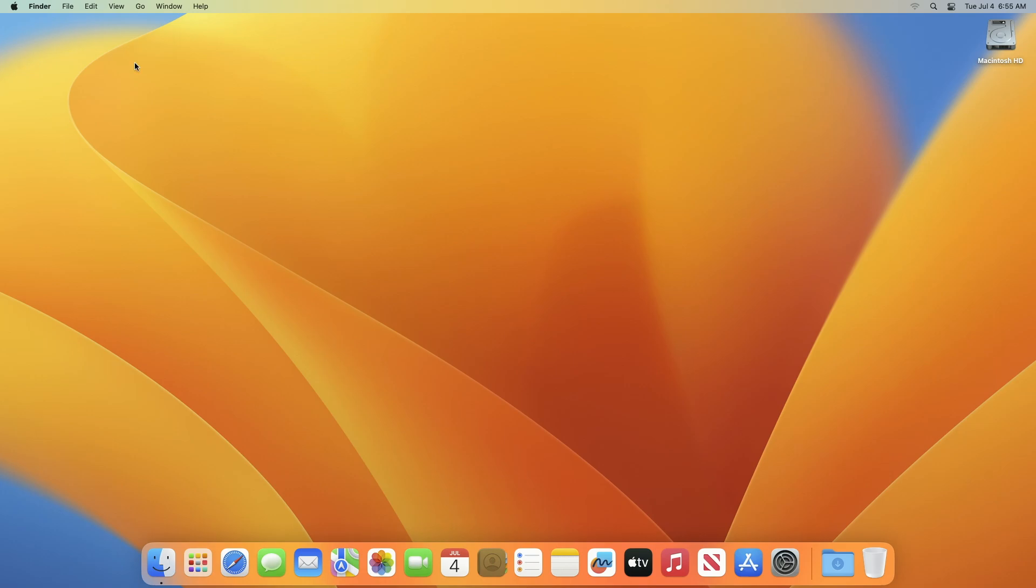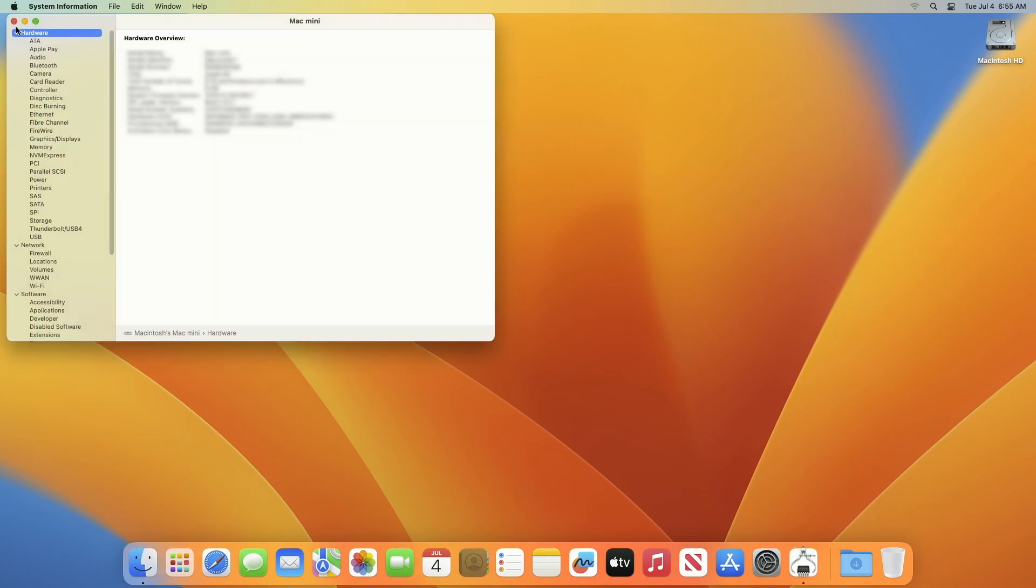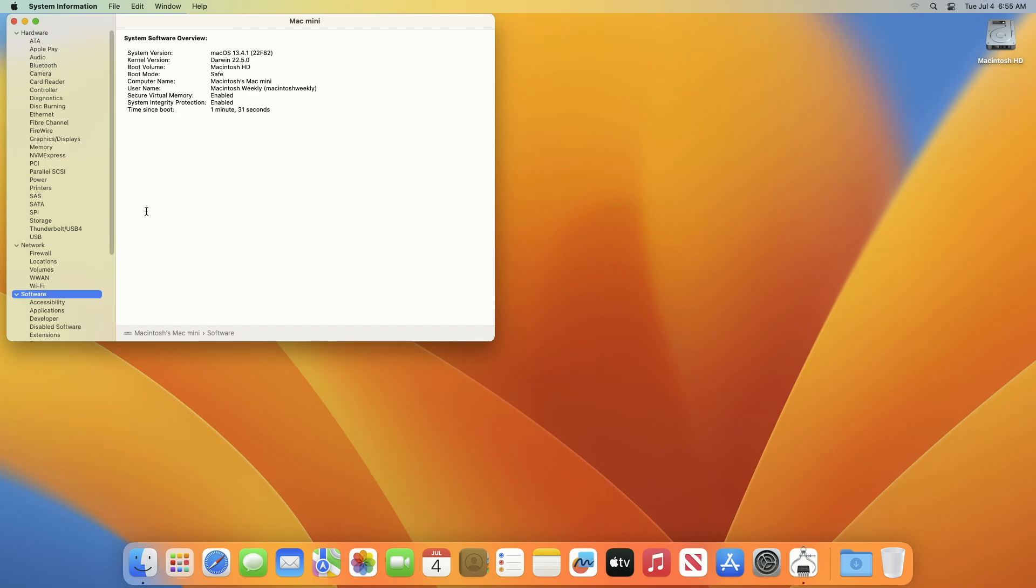If you're unsure whether your Mac started up in safe mode, you can use the System Information app to check the mode. On your Mac, press and hold the Option key, then choose Apple menu, then System Information.